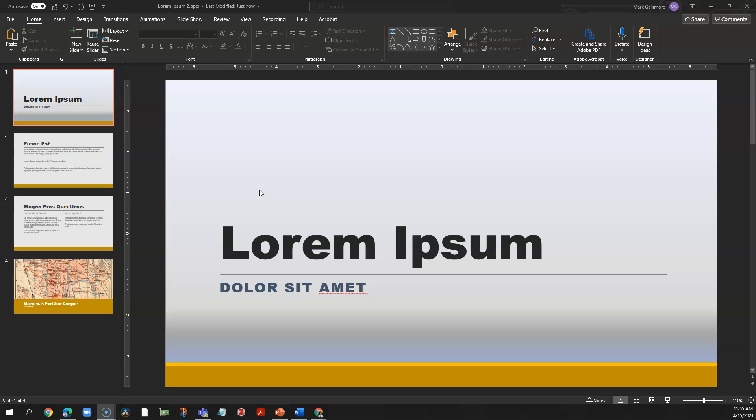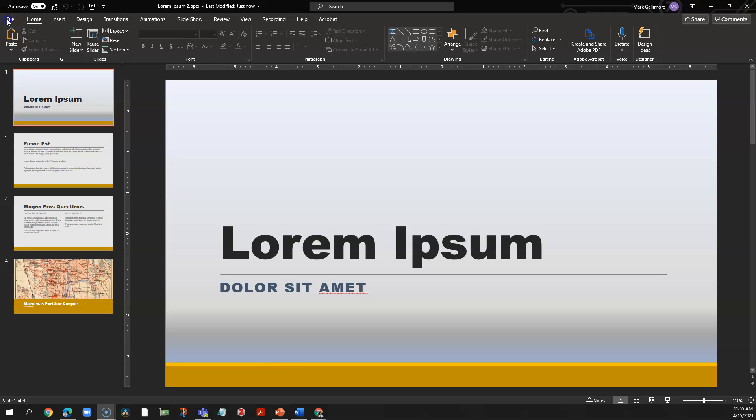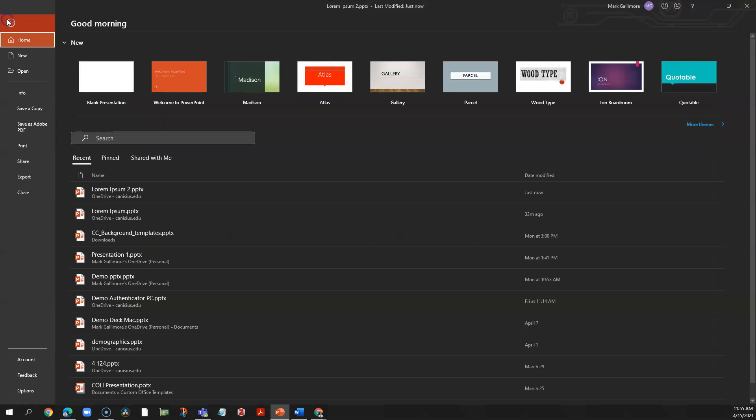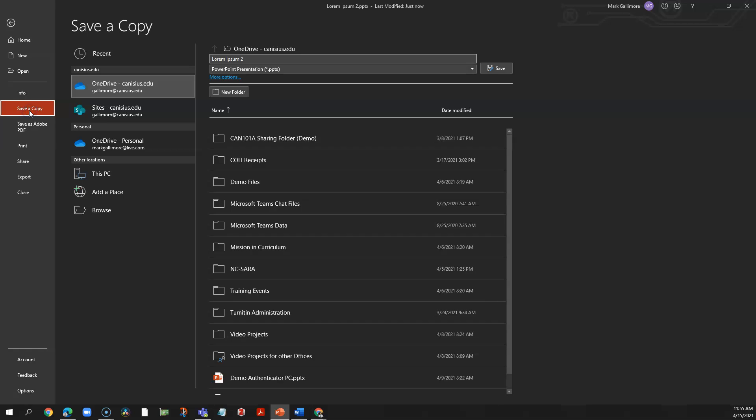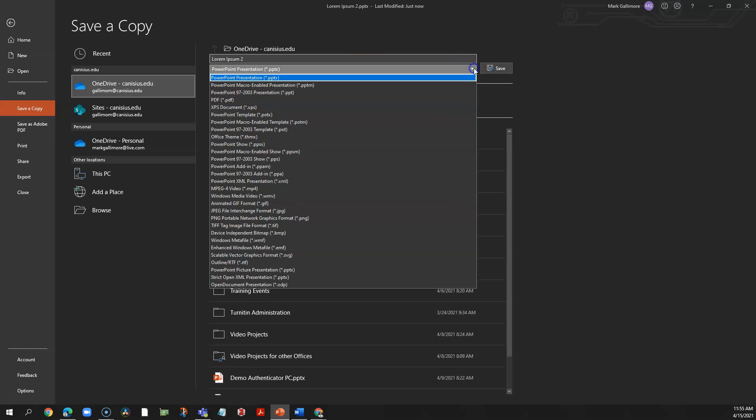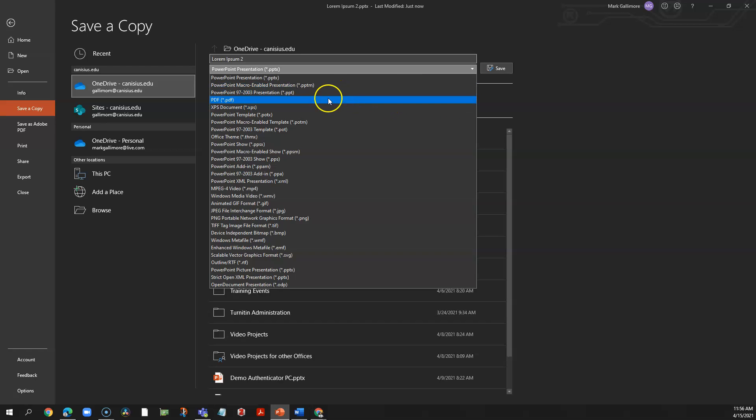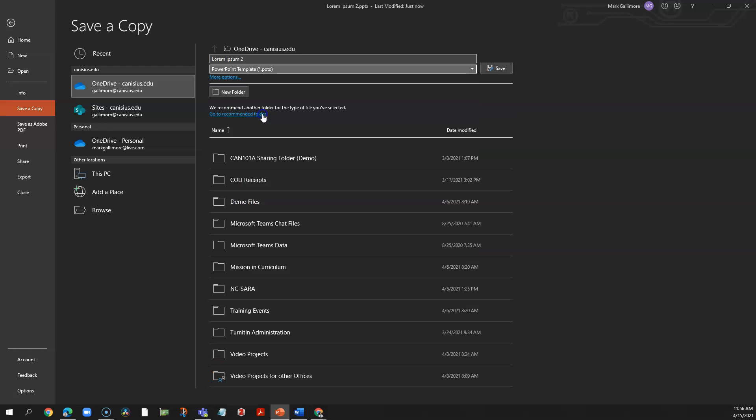Say I have a slide deck here with formatting and content. I'll save it as a .pptx file. I already have it saved as a .pptx file, so if I click file I'll choose save a copy, and then where it says PowerPoint presentation I'll click the drop down there and choose PowerPoint template .potx.